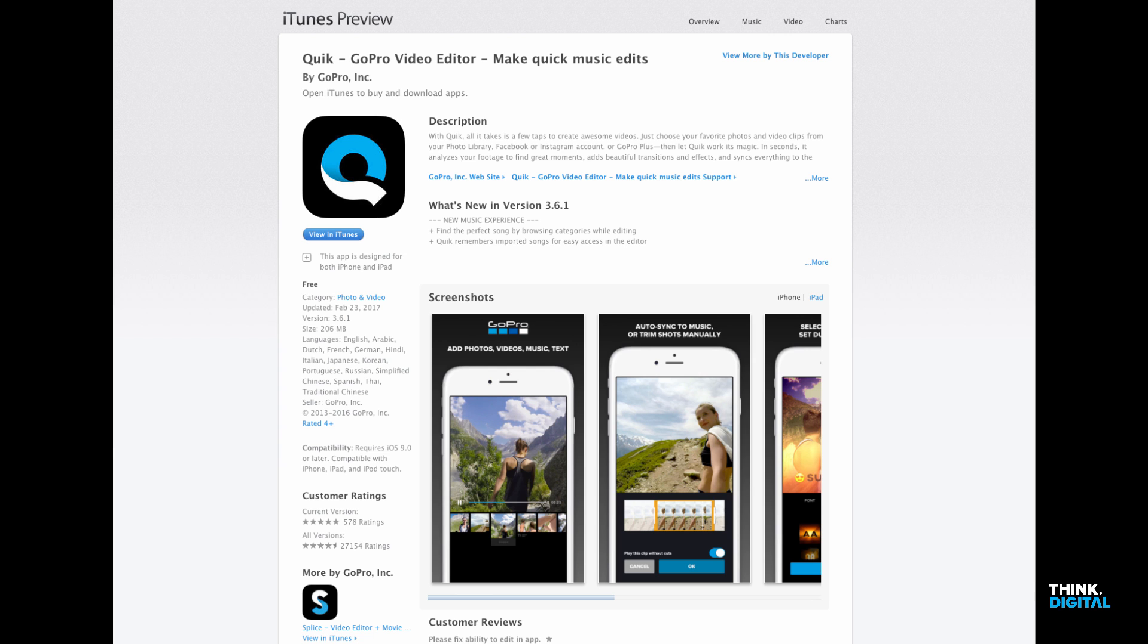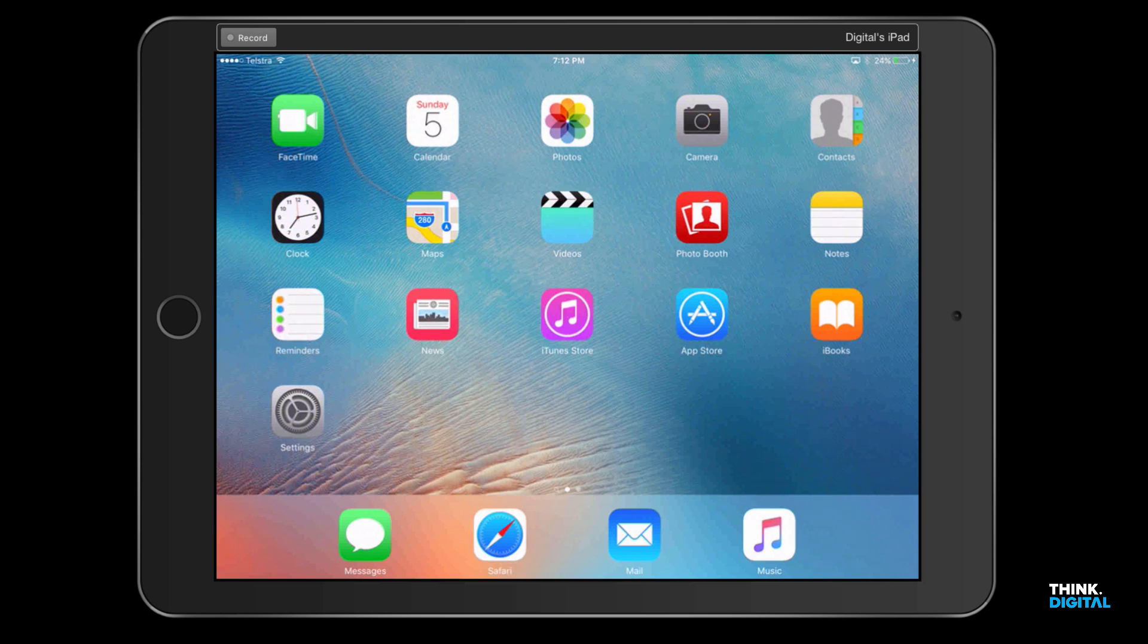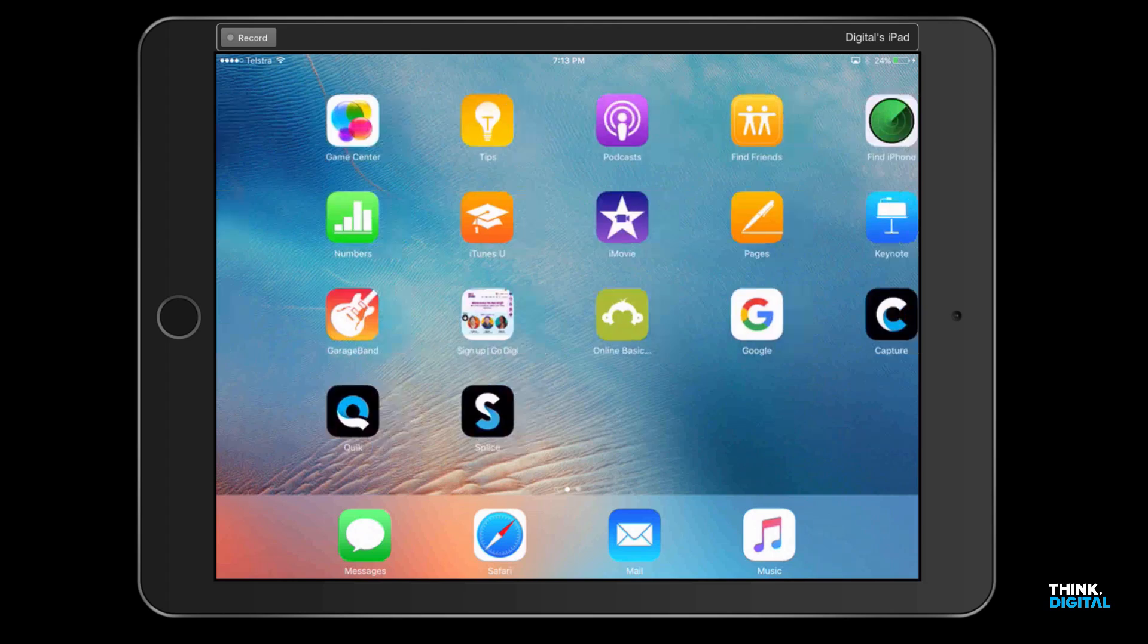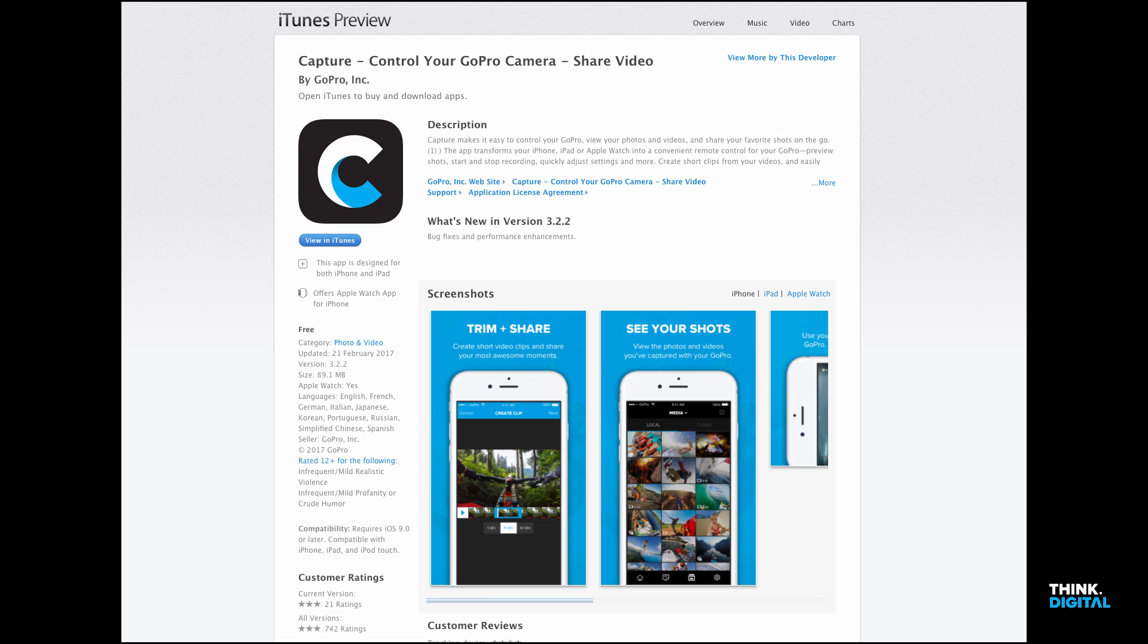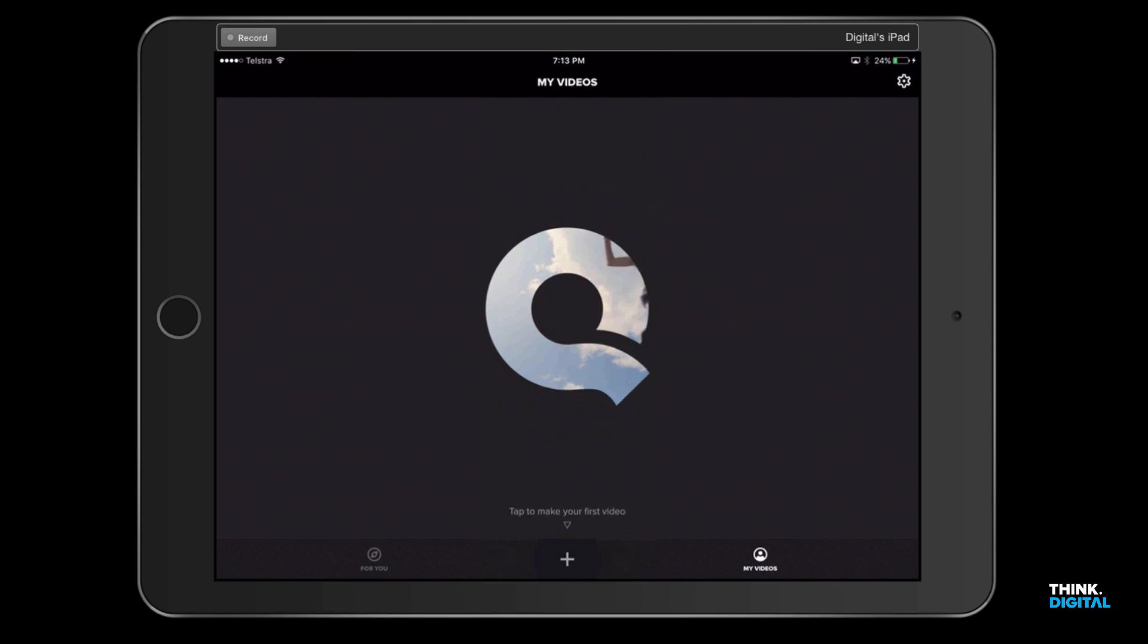We're on our iPad here and we're just gonna open up Quick. Now I've already imported footage into the iPad using GoPro Capture, but I'm not gonna go through that today. I'm just gonna make it really easy for you and show you how to do a really quick simple video.